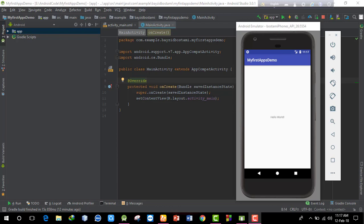Hi Android developer, I'm Muhammad. Today I'll show you how to download Android Studio, download JDK, set up ADB, and configure the Android emulator. This is an important topic for getting started with Android development.